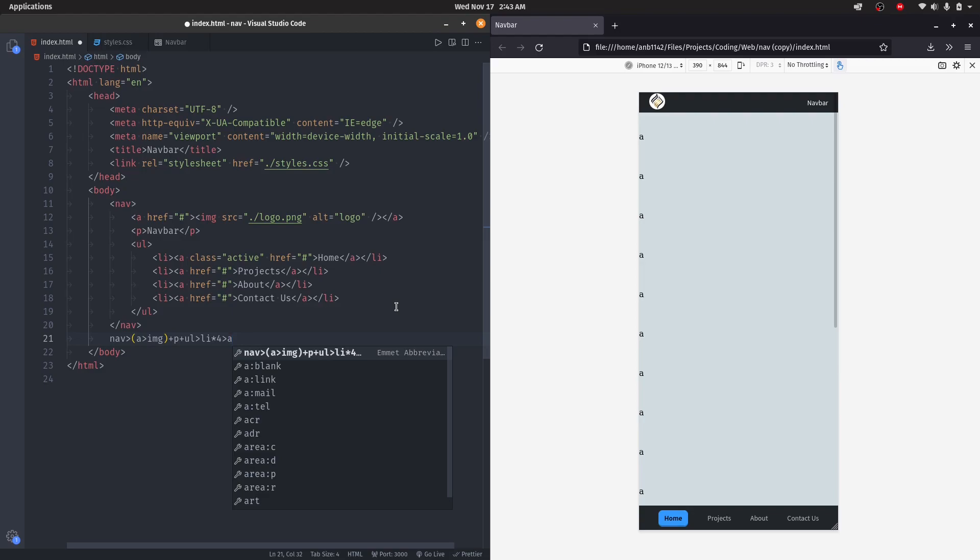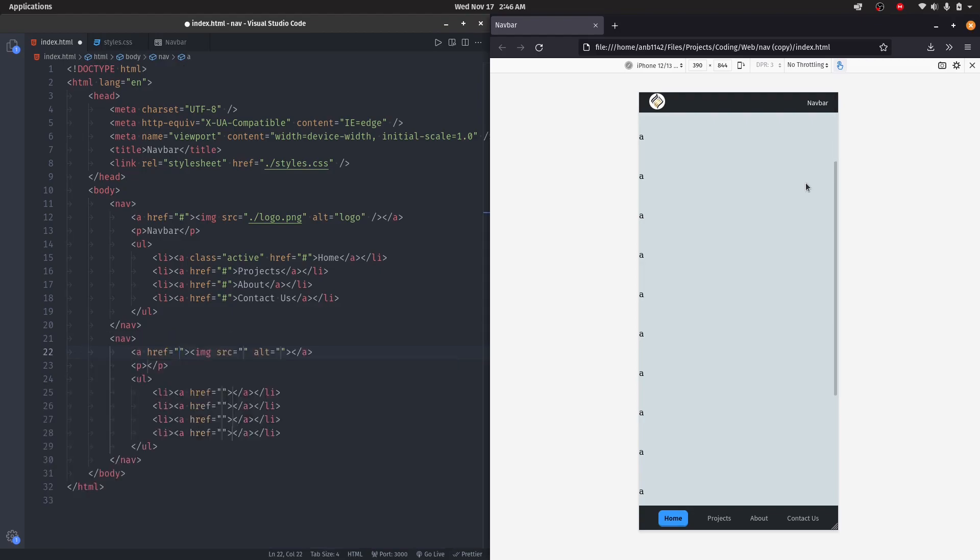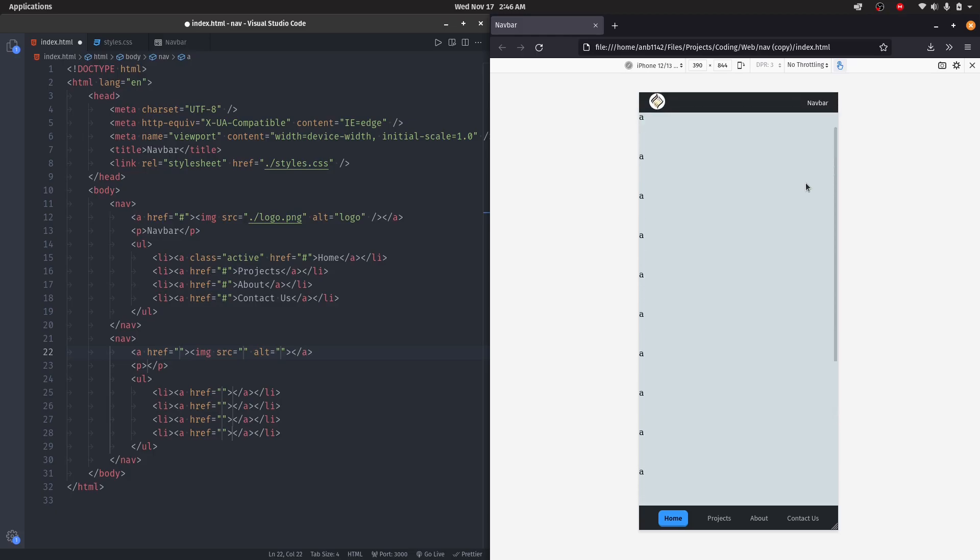Now either check out my Emmet video to write HTML this fast, or check out how to make this navigation bar hide or reappear on scroll. Don't forget to like, share, and subscribe. Bye!